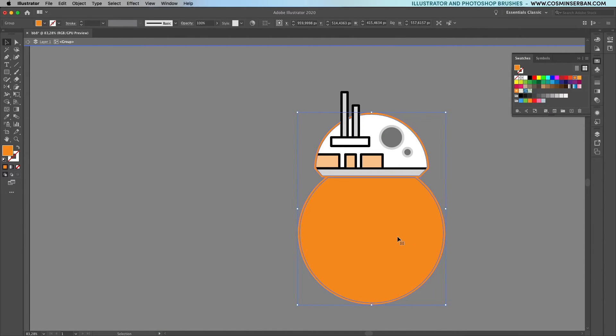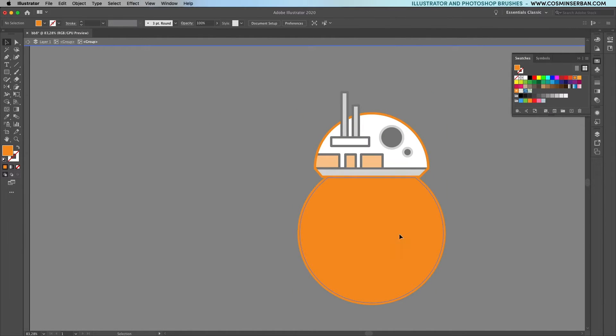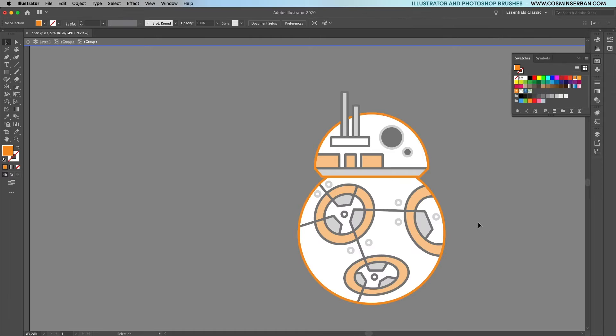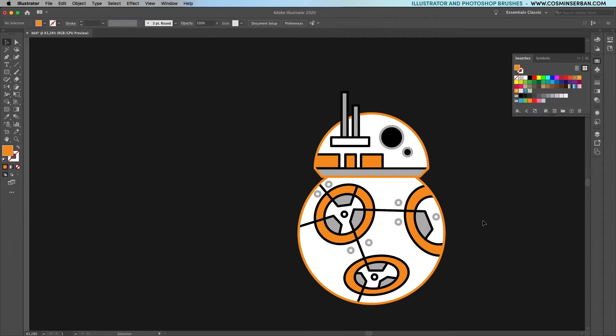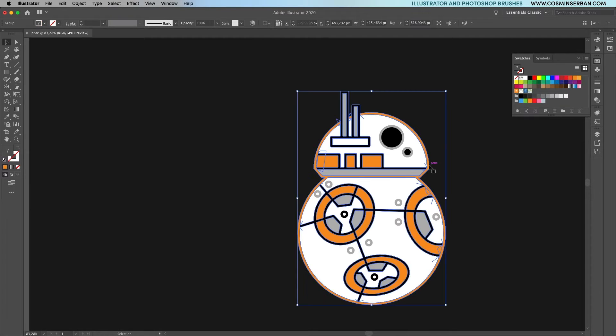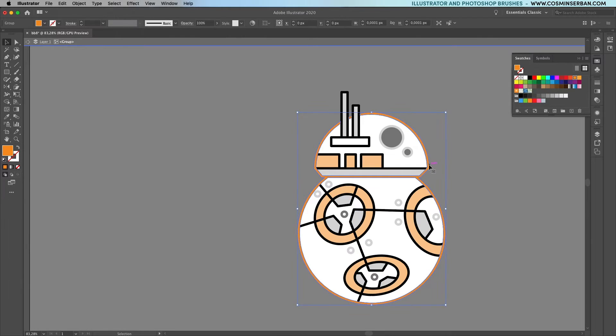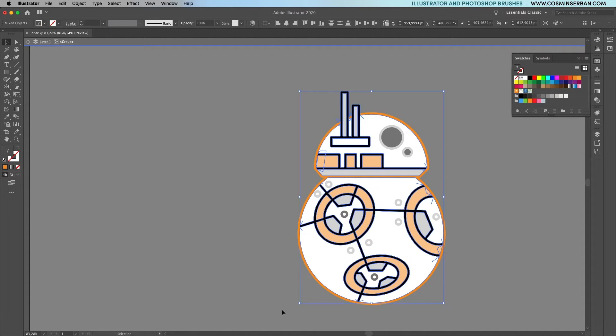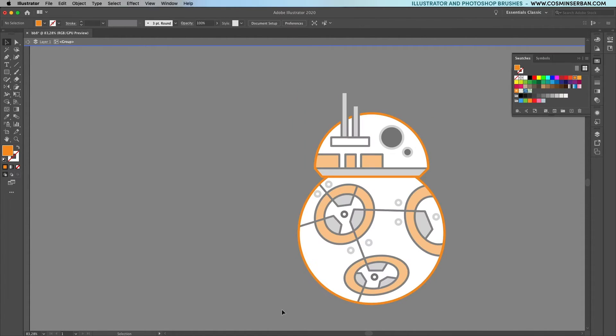That will leave you with one group on which you can apply the color. If you get things like this, simply remove them. Since I don't need the darker outline, I'll go inside the group, select only the orange part and while holding down the shift key, select everything else and remove them.